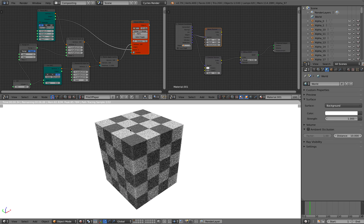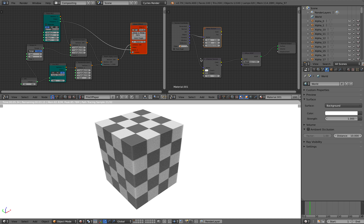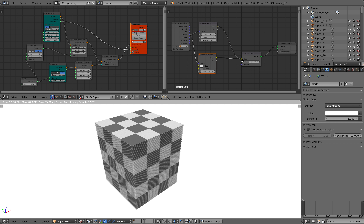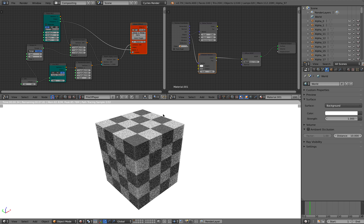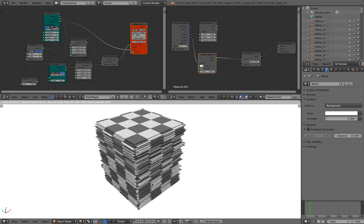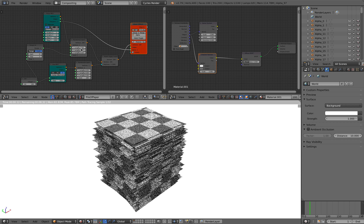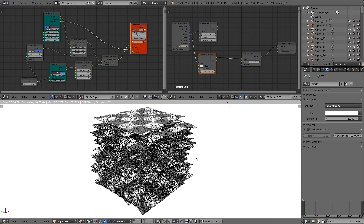A pile of 2D planes where each one of them has a different texture based on this checkered texture. I can actually change it to noise and you can see the 3D noise, and if we go back to the checkered texture, I can randomize the position of the paper. So it looks a bit more like a pile of paper, and I can actually randomize each and every plane — so now it's totally random.